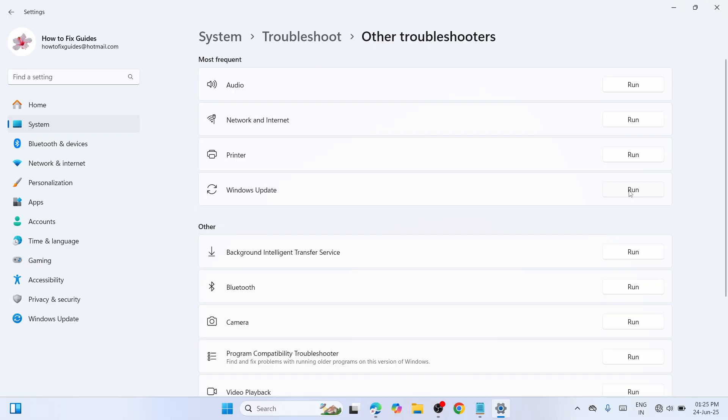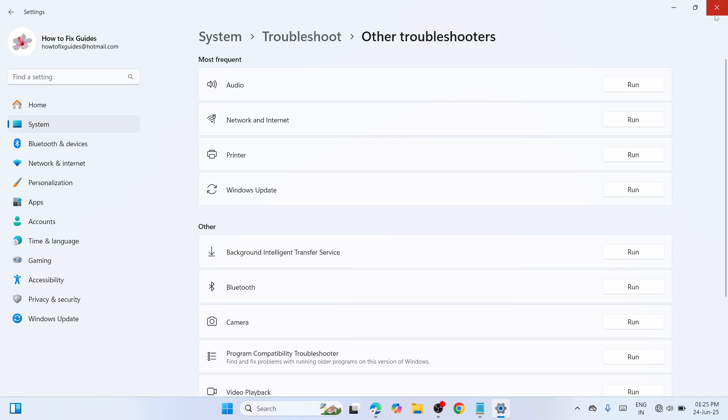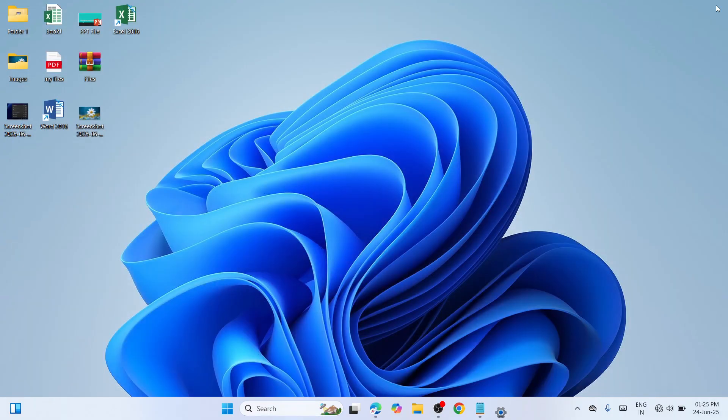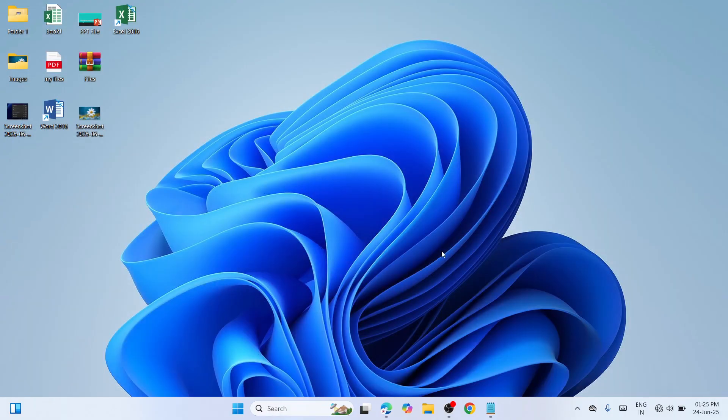Next, proceed to Most Frequent where you can see Windows Update. Click Run and wait until the procedure is finished. Once done, try to run Windows Update again and check if it's working. If not, proceed to the second solution - running Disk Cleanup.